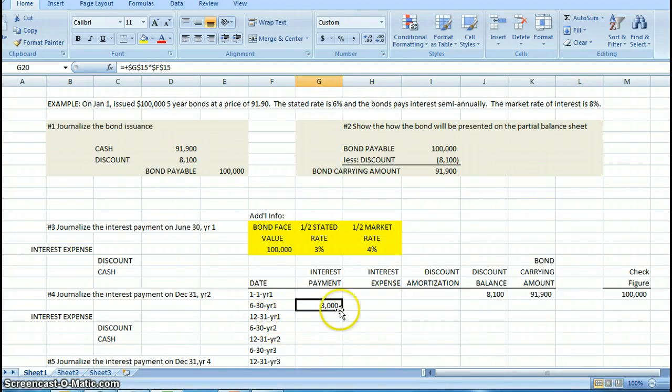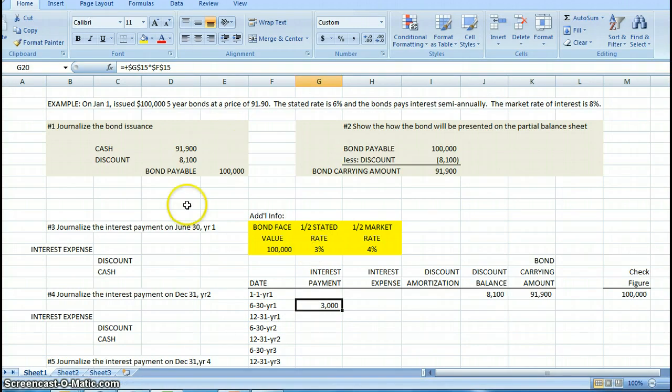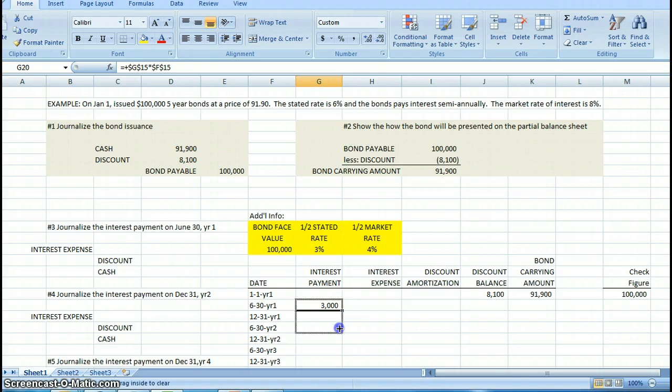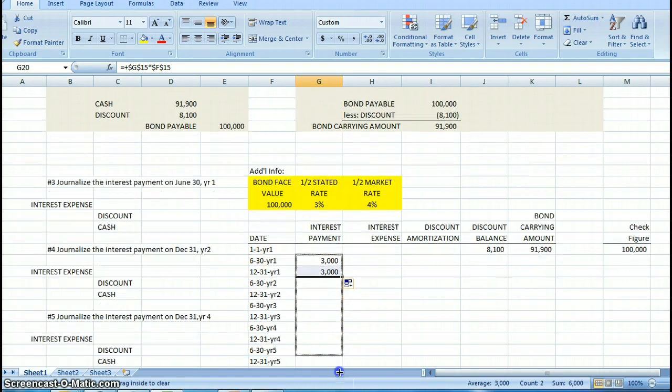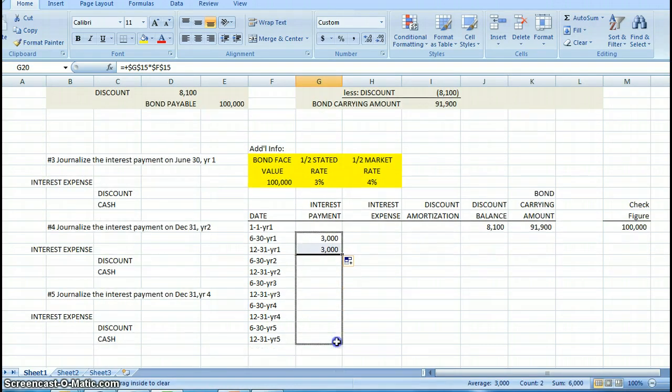To calculate my interest payment, I'm going to take half the stated rate of 3% times the bond face value of $100,000, and that's going to leave me $3,000 in interest payment. That is going to be the same interest payment in December, and I can copy that all the way through year 5.